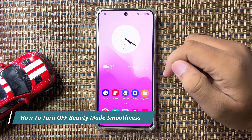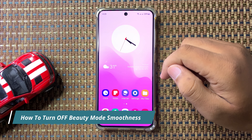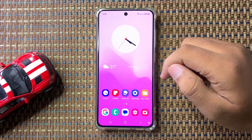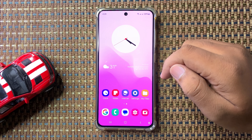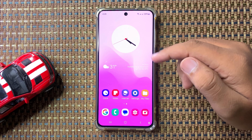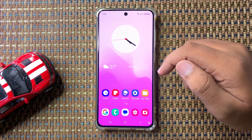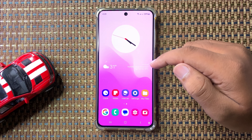What's up everyone, welcome to this video. In this video I will show you how to turn off the beauty mode smoothness in Galaxy S24 FE.